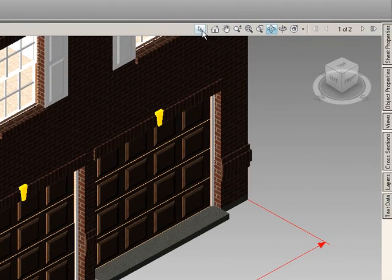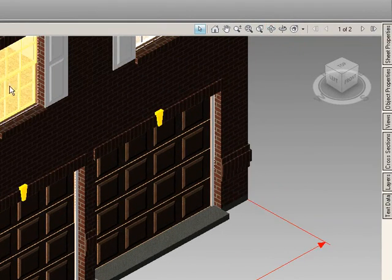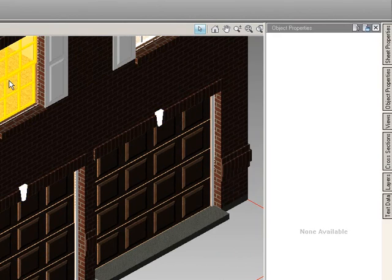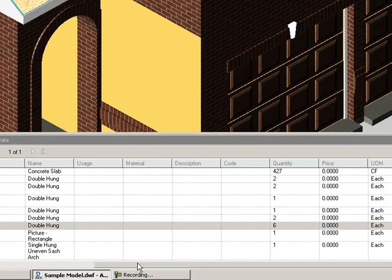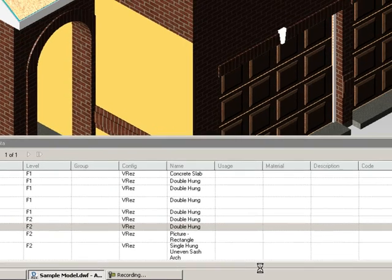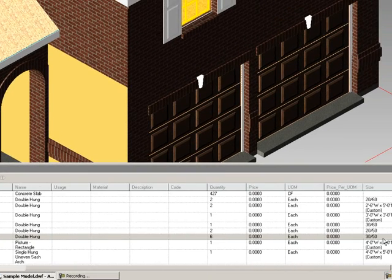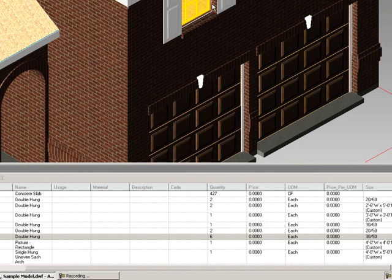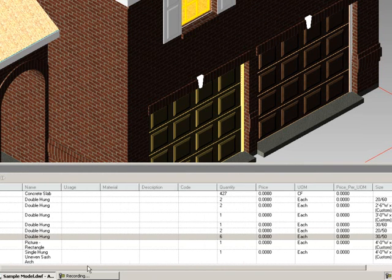If I select the arrow tool, or A for a quick key there, I can select the window. Within my list here, the window, the double hung, I have six of these and that's three foot by five foot. I can see that highlighted in my list.